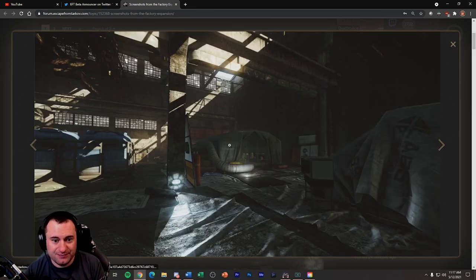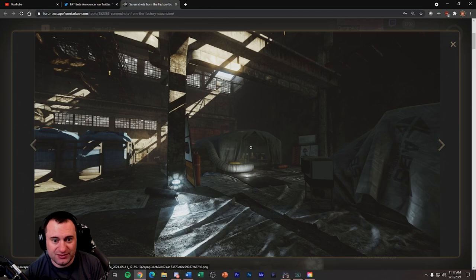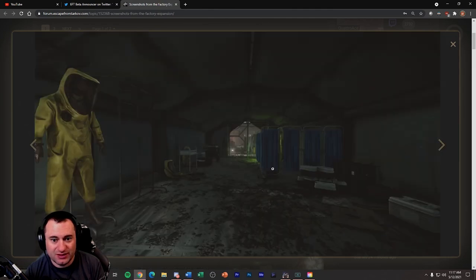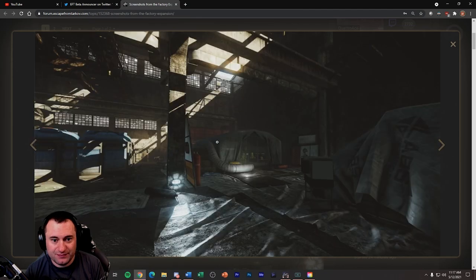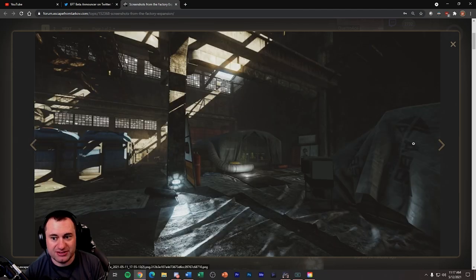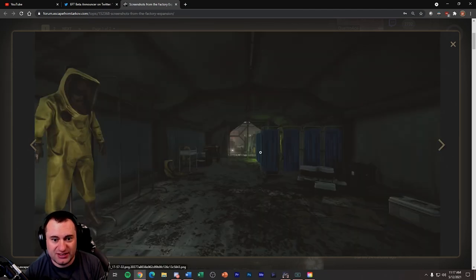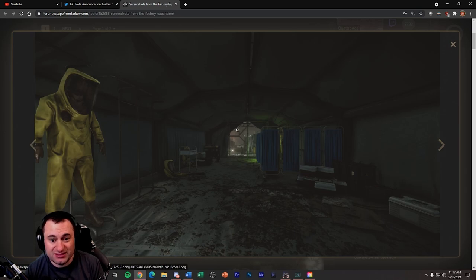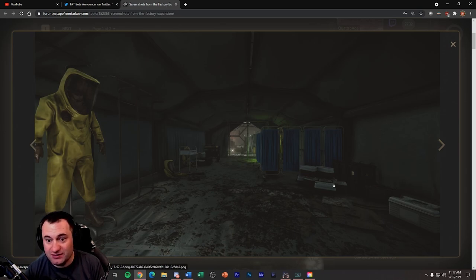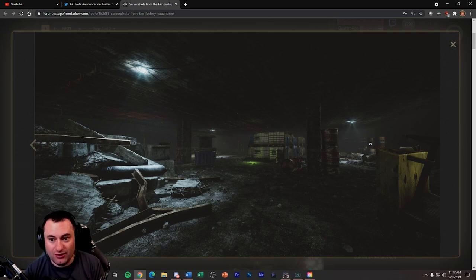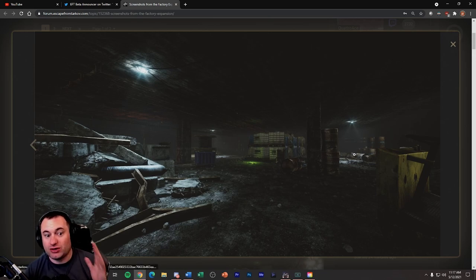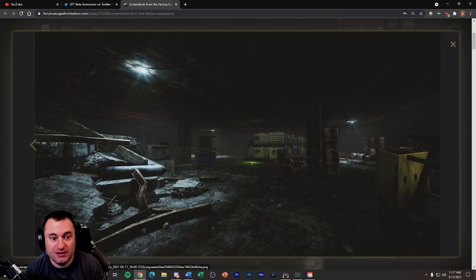The Terra group tents with the decontamination stuff. And this entrance goes into another section that you can see here. So maybe this is old Factory over here and this is new Factory. I don't know, huge underground area.